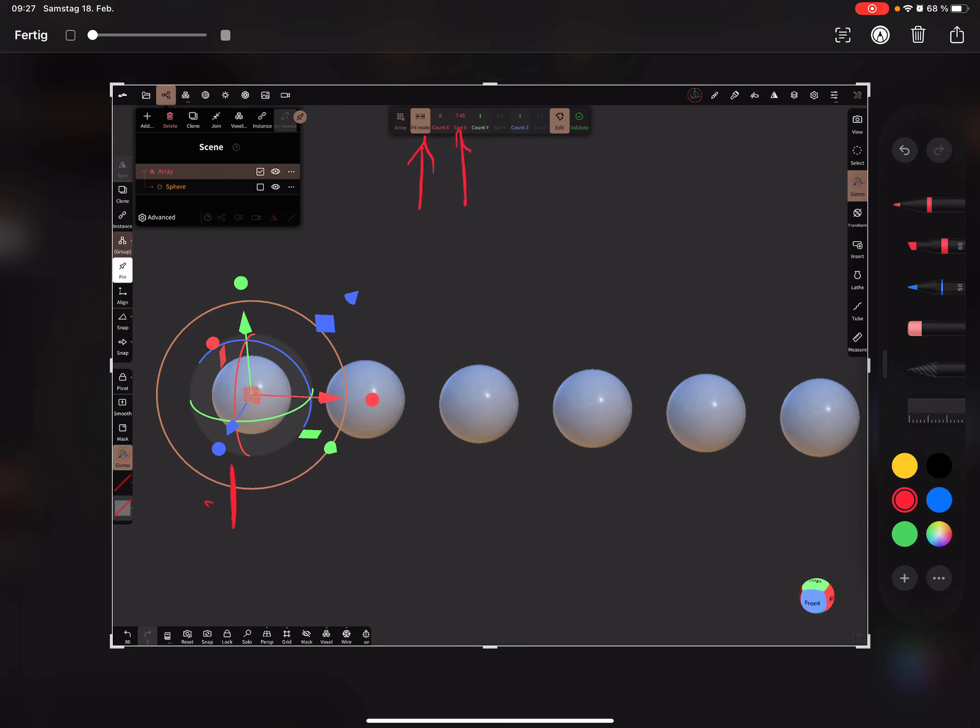From this point to this point. And fit inside puts the objects inside this distance. When it's off, it creates the distance from one object to the other.